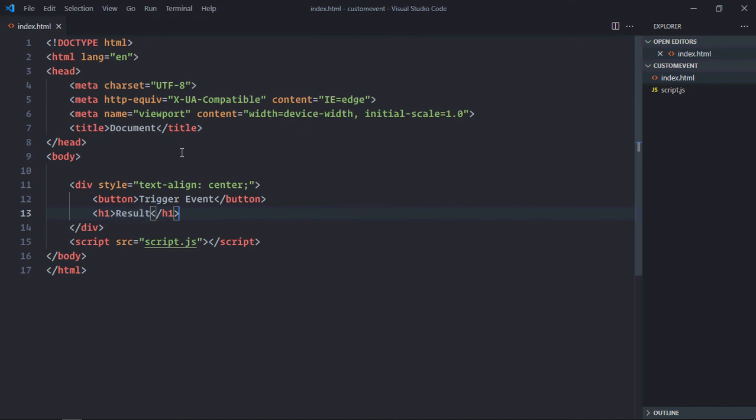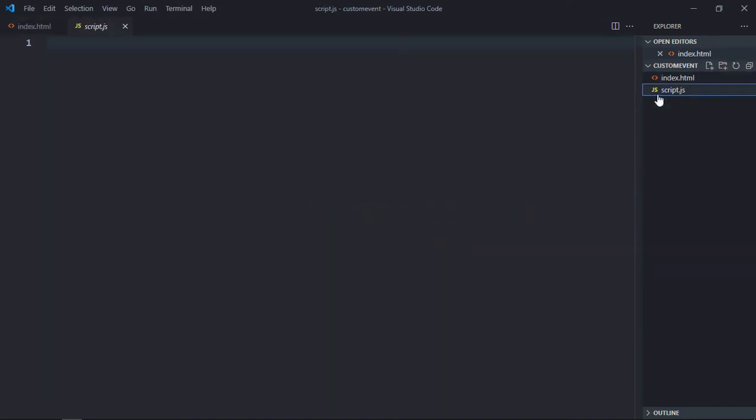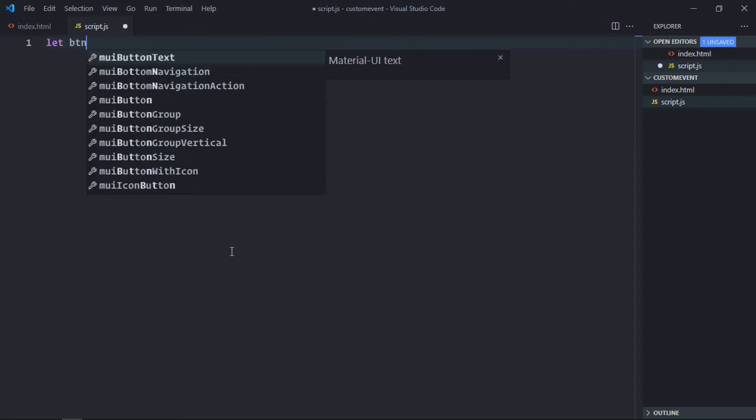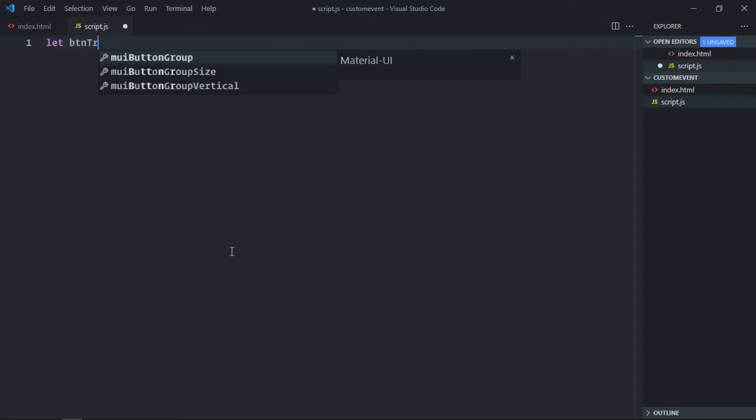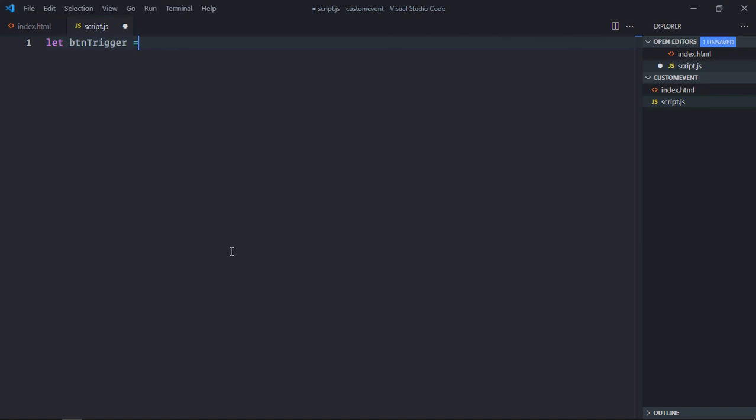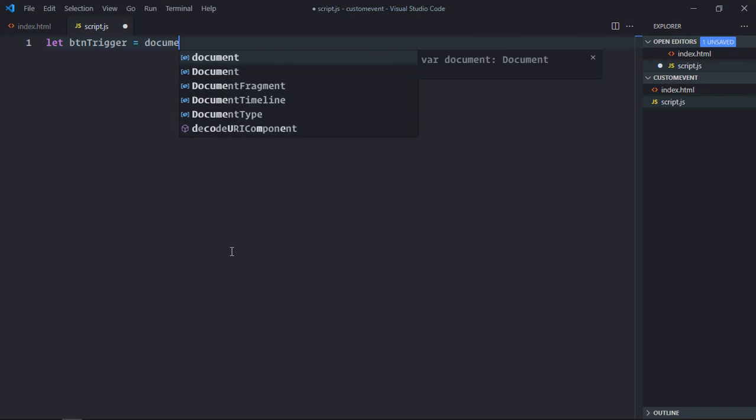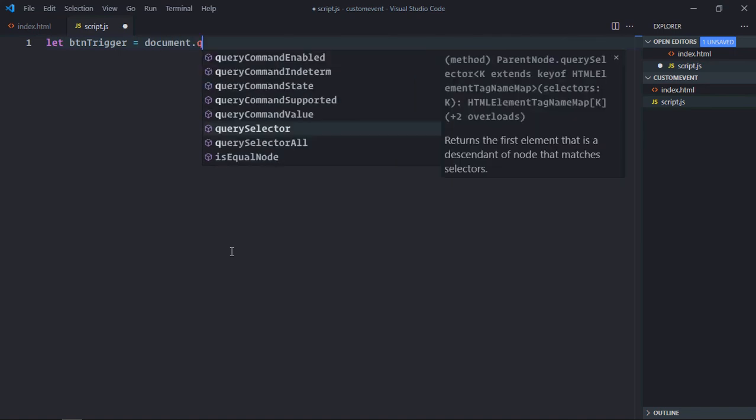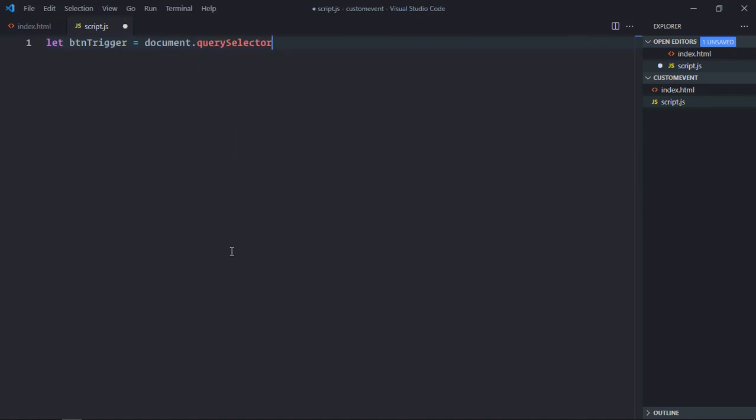Now just save it. Go to the script file, select the button. Let's make it btnTrigger. We'll use document.querySelector here to select the button.